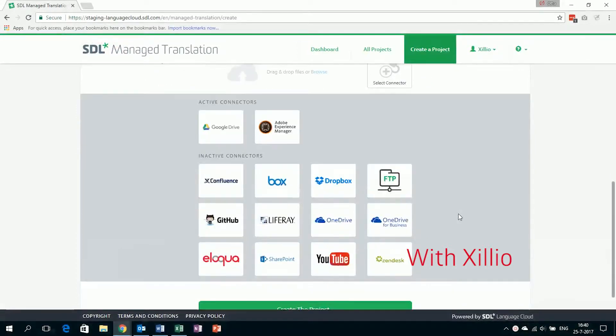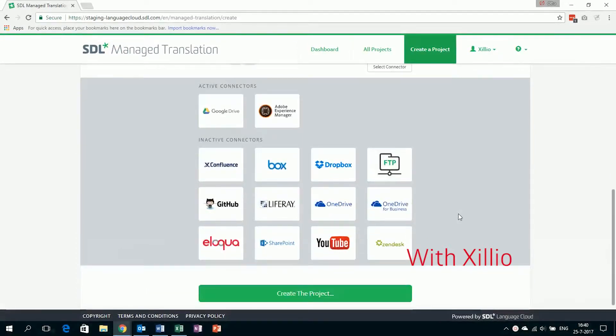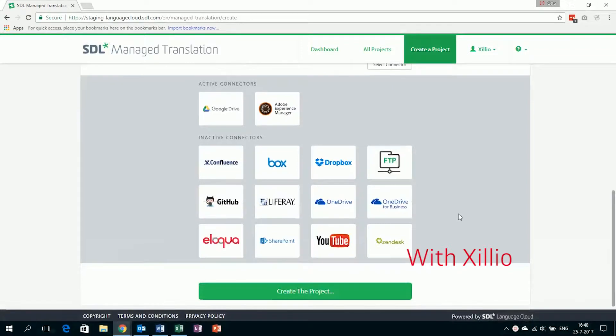These connectors to Adobe Experience Manager, Confluence, GitHub, Liferay, Marketo, SharePoint, Zendesk, and many more are offered transparently within SDL Managed Translation.